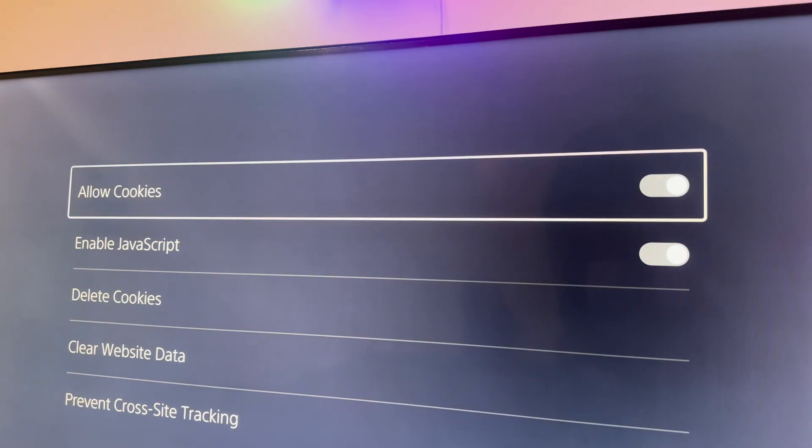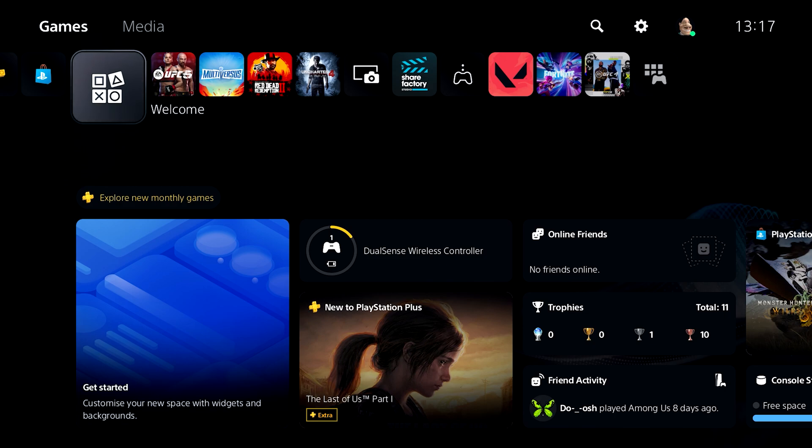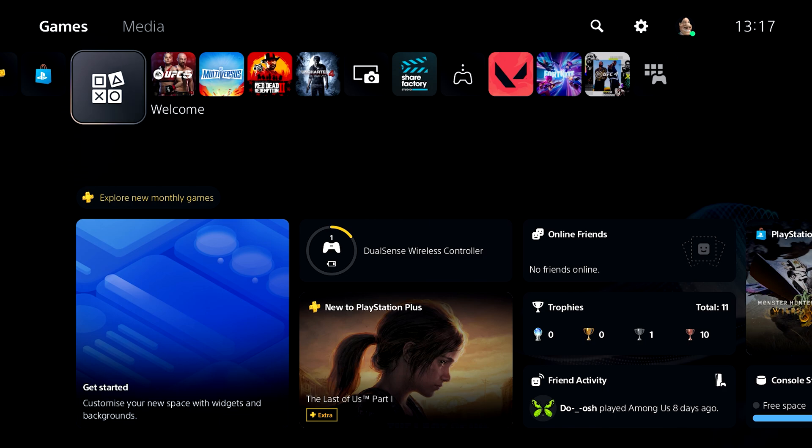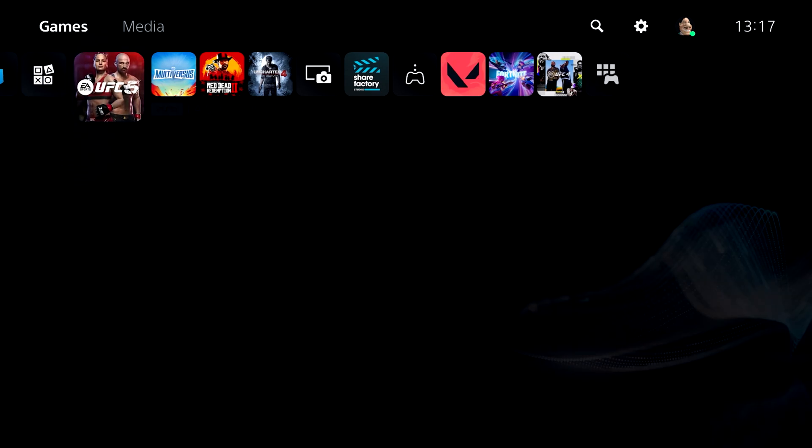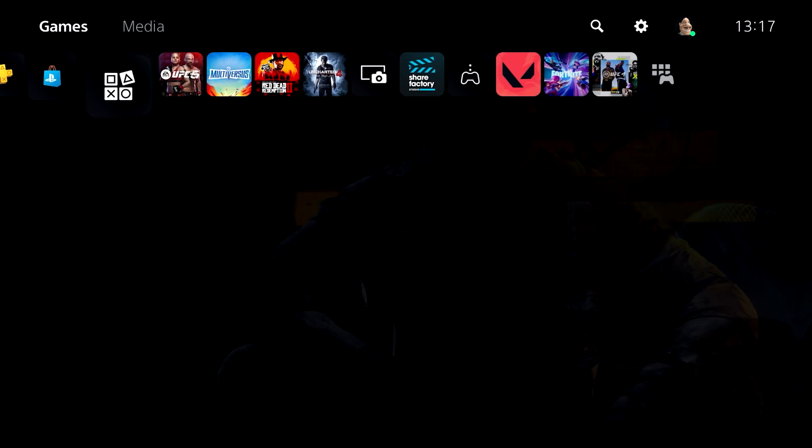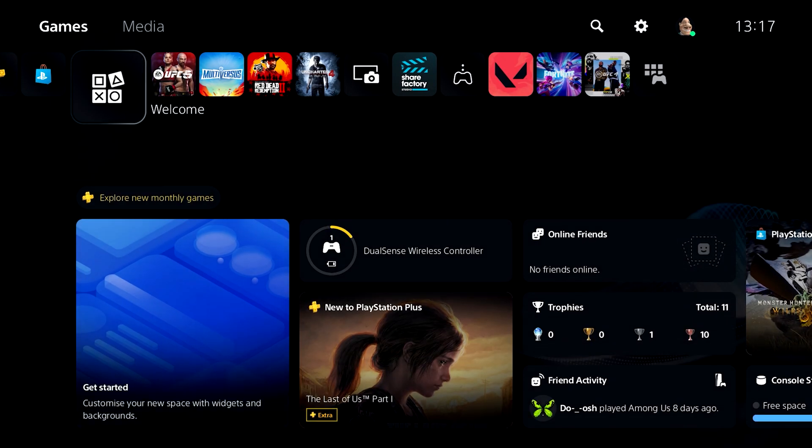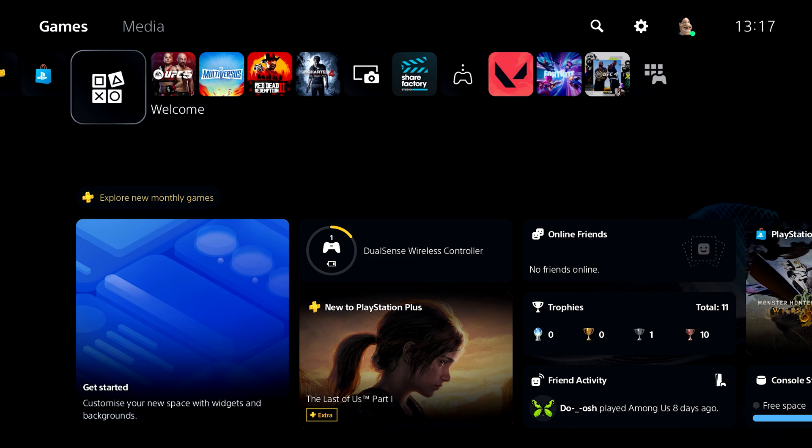Once this is done, accessing a web browser on the PS5 is extremely easy. I'm also going to show you how to save your web pages so that whenever you want to access those websites, you can do so without having to repeat the same step over and over again. The first thing to do...